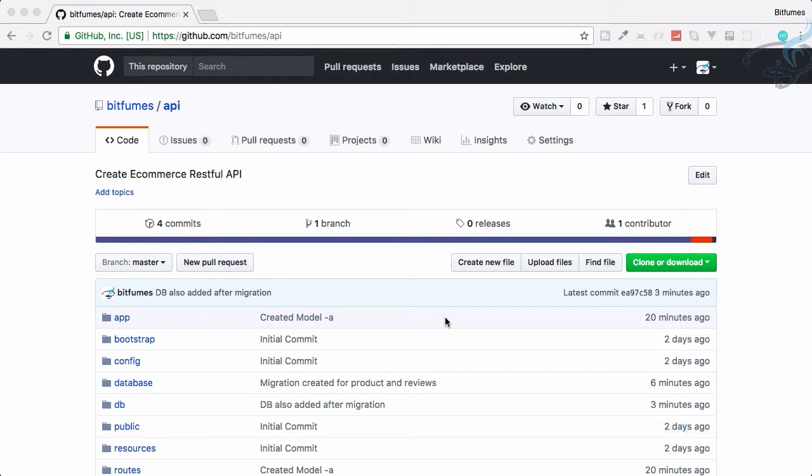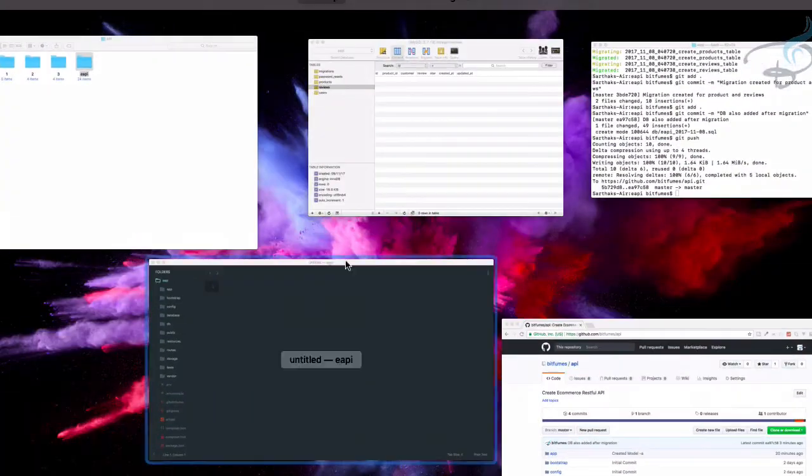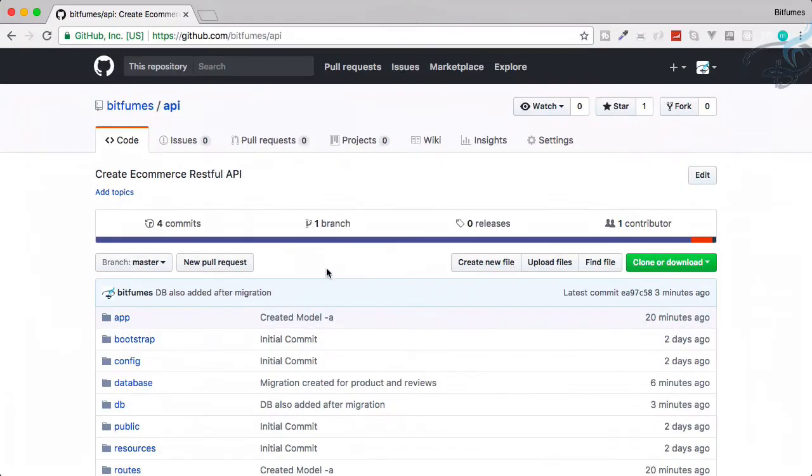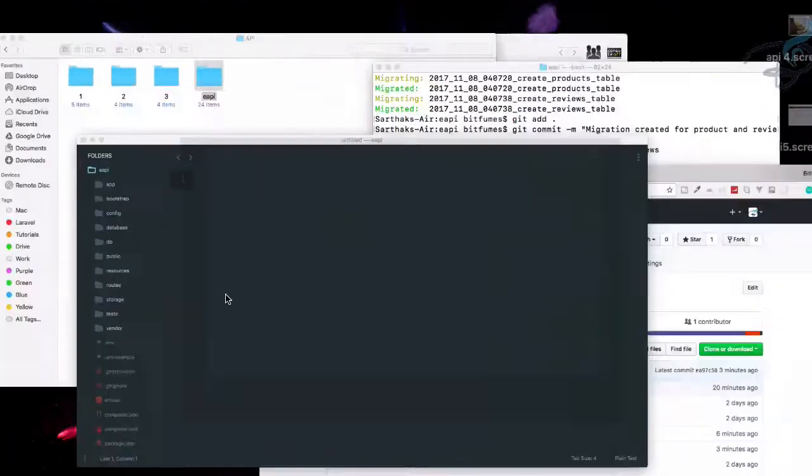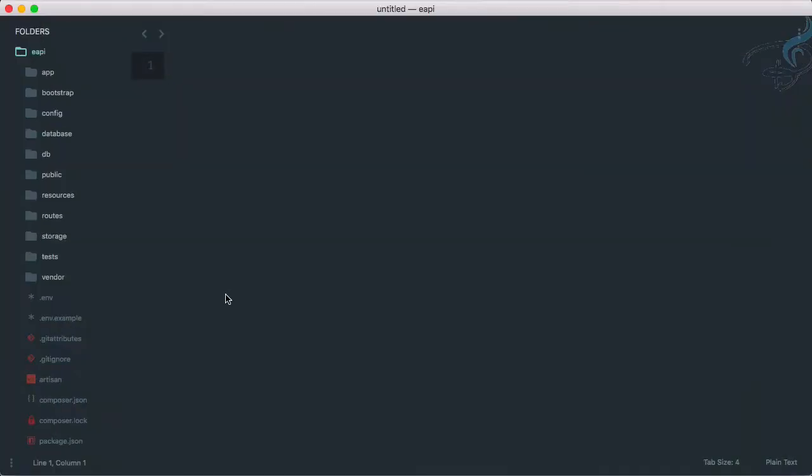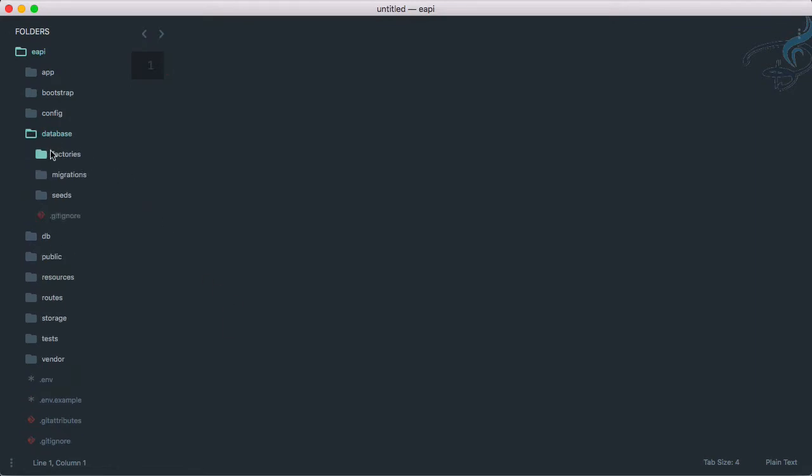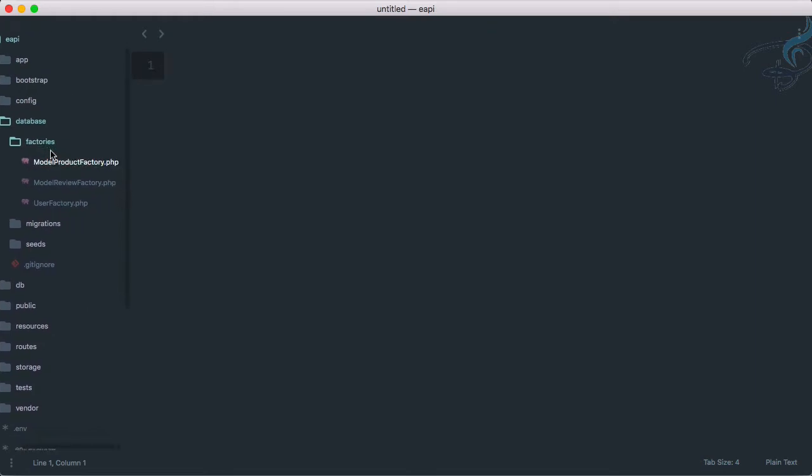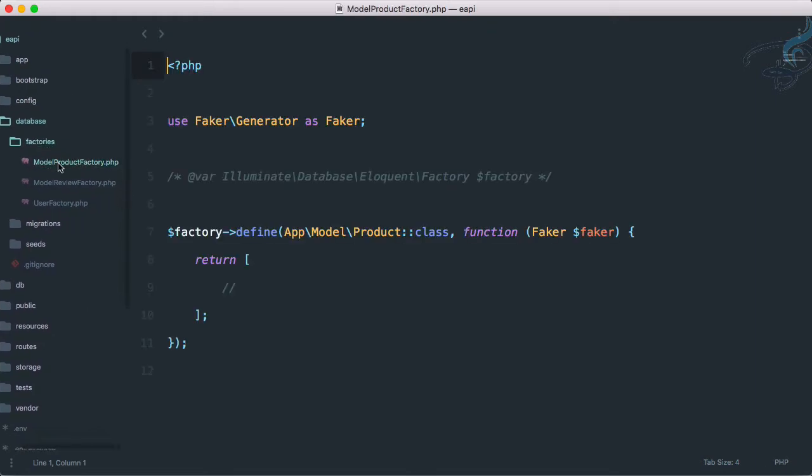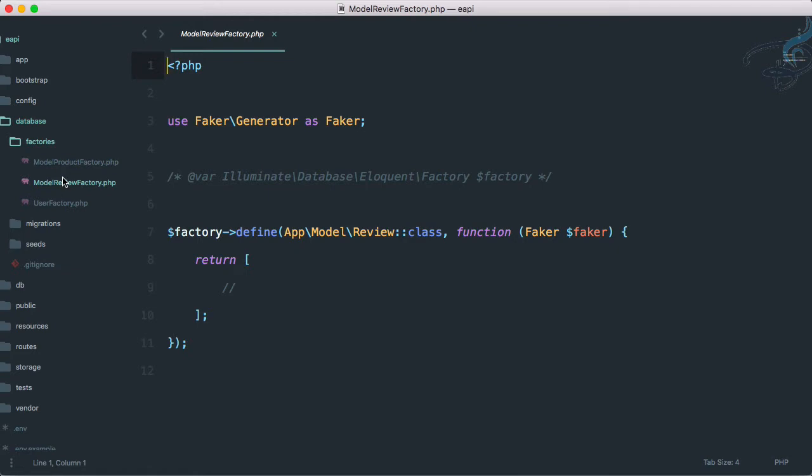So let's just see what we have. If I go to my Sublime on the database folder, I have factories, and remember last to last episode I have created these two factories for seeding purpose.